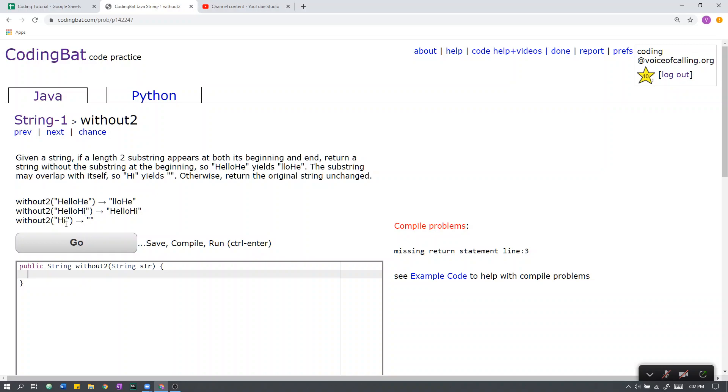Next, we have H-I. The length 2 substring in the beginning is H-I. The length 2 substring in the end is also H-I. Therefore, they are both equal and we return null.